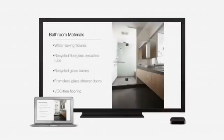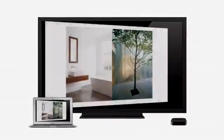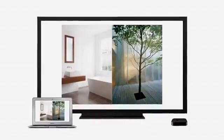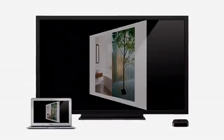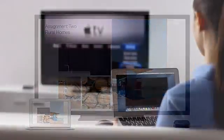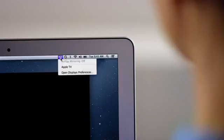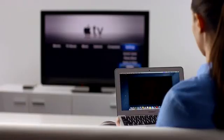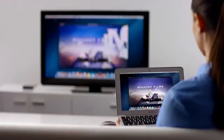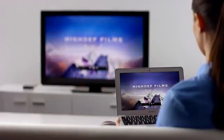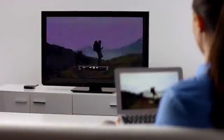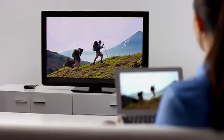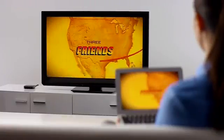AirPlay Mirroring in Mountain Lion lets you wirelessly stream whatever is on your Mac to your HDTV using an Apple TV. Stream presentations, home movies, web pages, audio, and more without ever plugging in a single cable. Thanks to AirPlay Mirroring, it's never been easier to share what's on your Mac, everywhere from the conference room, to the classroom, to the living room.